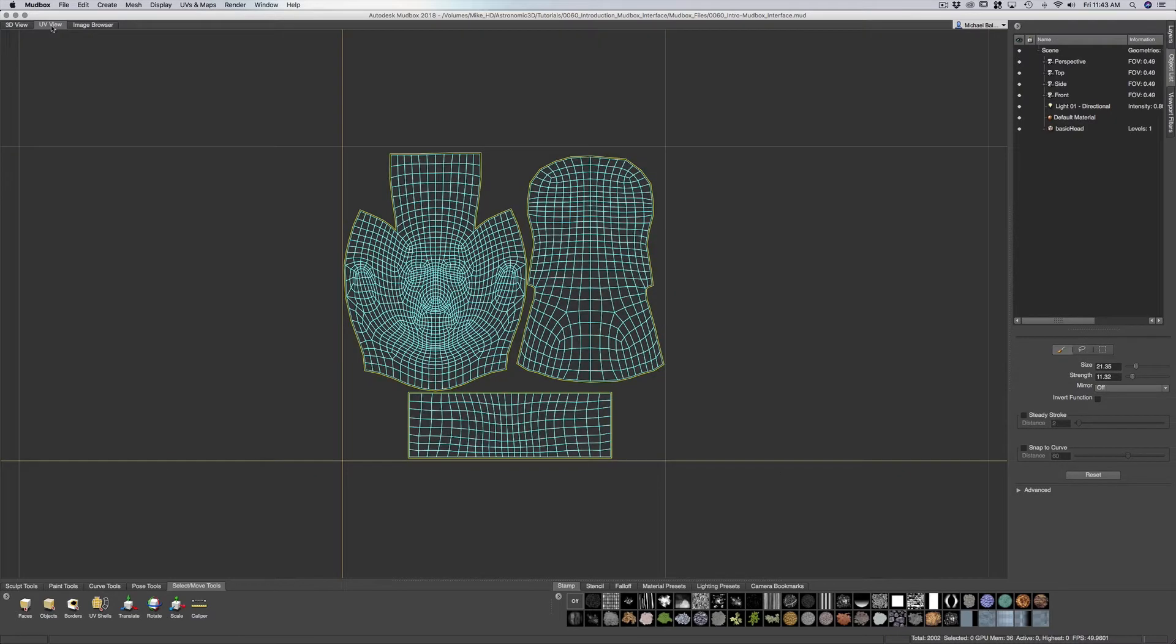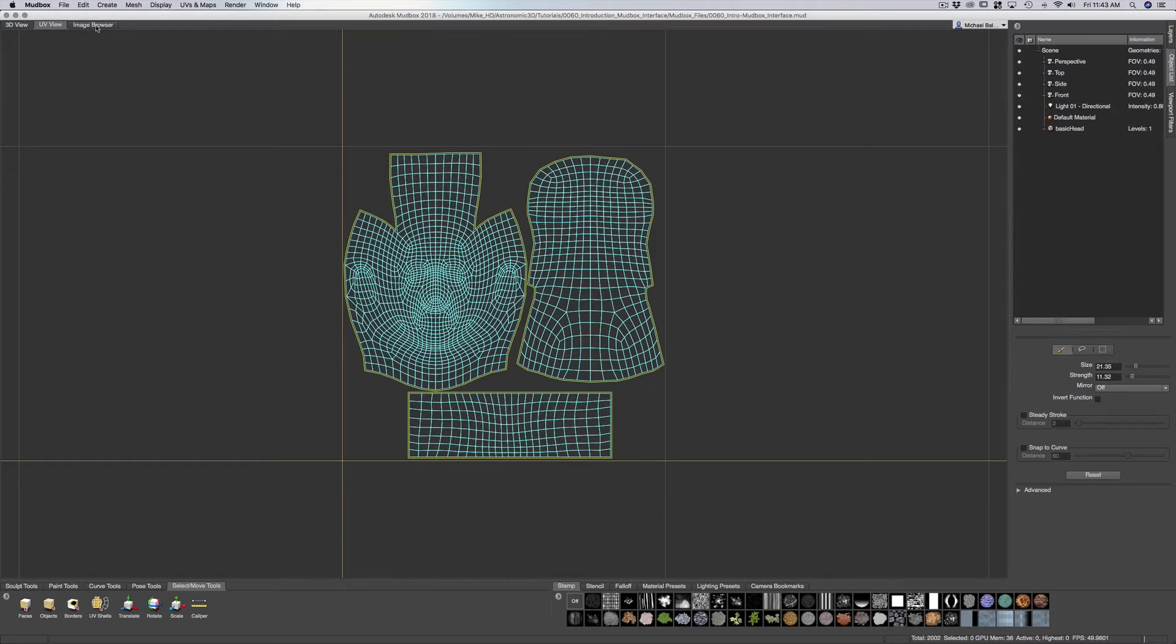UV view will give us a map of our mesh. You can see this 2D version of our mesh.